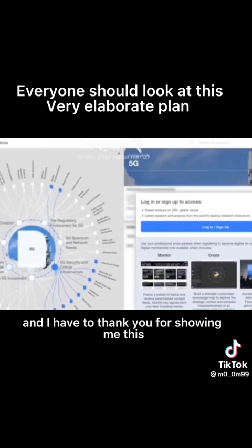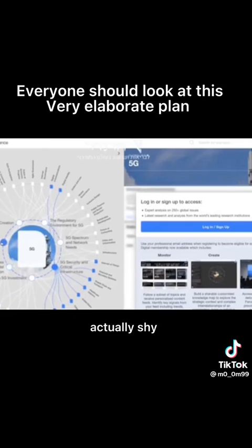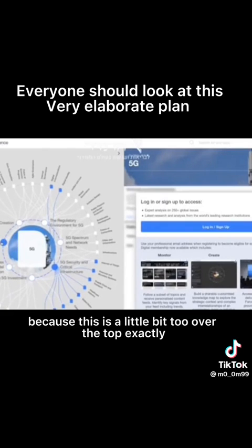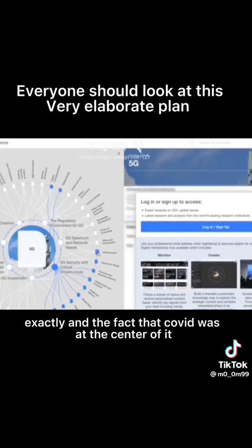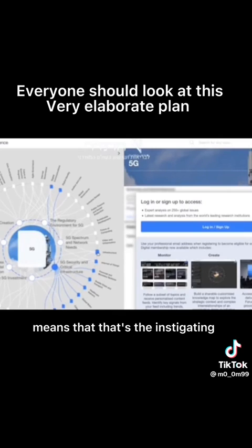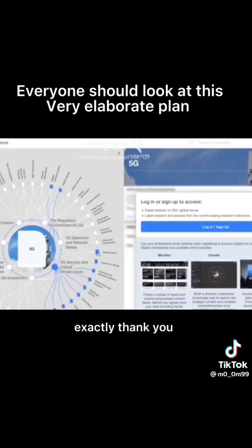And I have to thank you for showing me this actually, Shy, because this is a little bit too over the top for any thinking person to think that they just made this now. Exactly. And the fact that COVID was at the center of it leads, that's the instigating. Exactly, thank you.